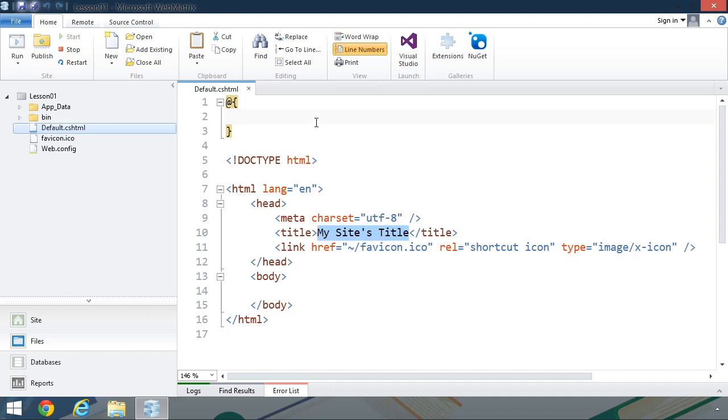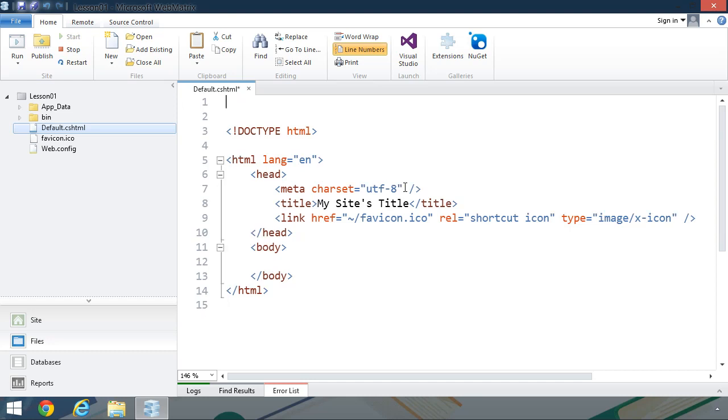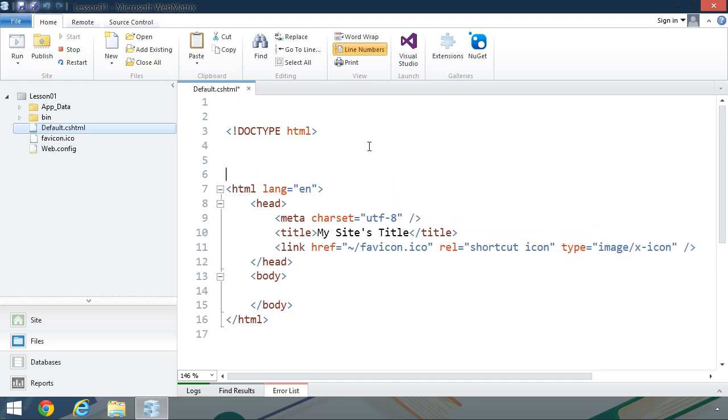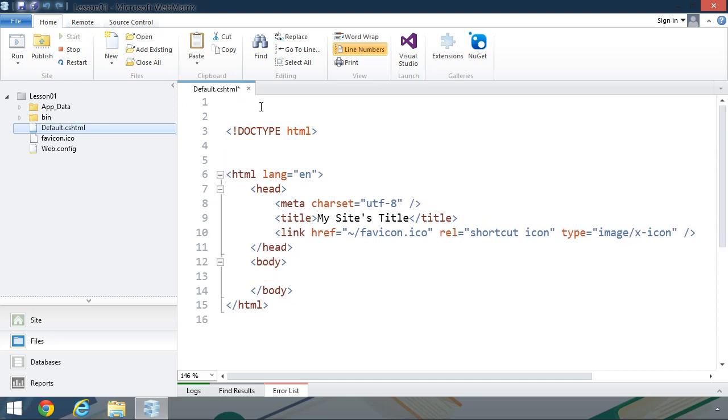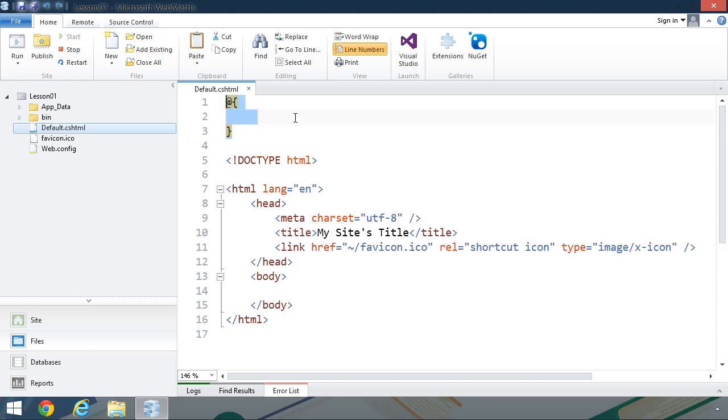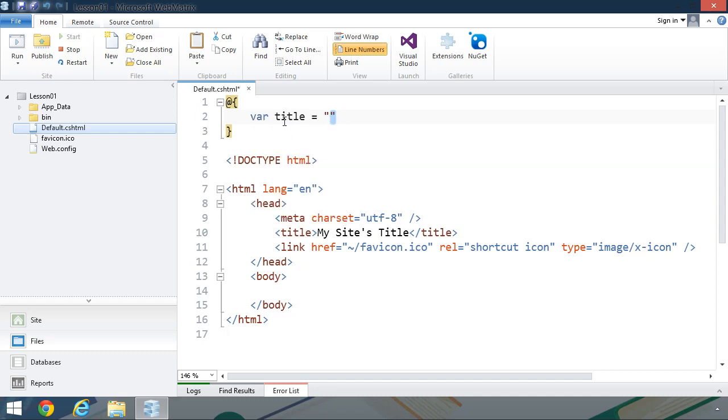So let's create a variable inside of this Razor code block. That's what we have at the top that begins with an at sign followed by a pair of curly braces. Now, we can put a Razor code block anywhere that we want. It doesn't have to be at the very top. That's just where this one happened to be whenever this file was created. So inside of the curly braces, we can write C Sharp code. Let's create a variable called title, and let's just call it my first web page. And that may or may not be true, but that's going to work for us.